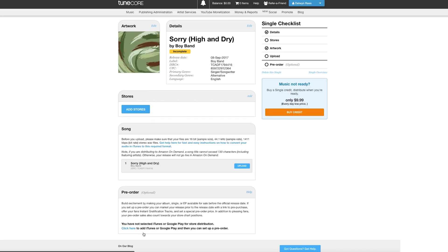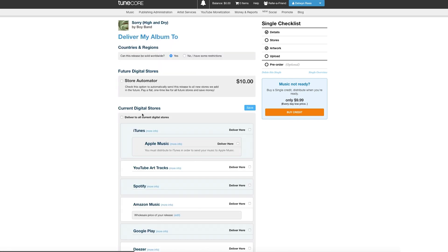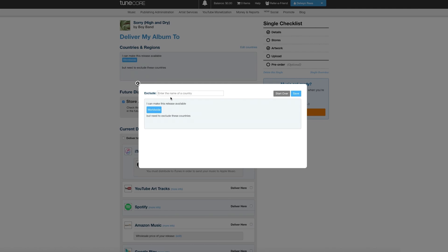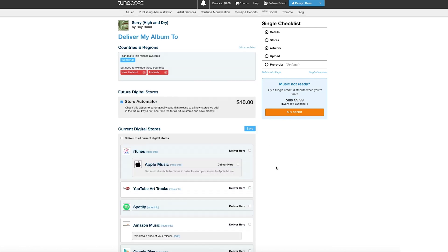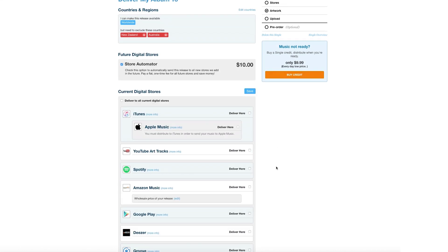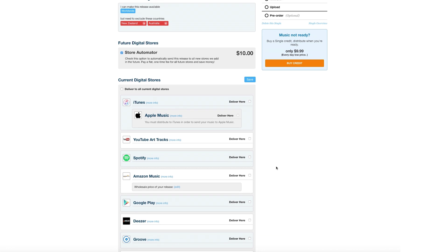Next, you're ready to pick which stores or streaming platforms you want your release to be available in. If you have territory restrictions, you'll have the option to exclude certain countries from receiving your single. Our Store Automator is available for a $10 one-time fee, which ensures that if TuneCore strikes partnerships with new stores after your release goes live, it'll automatically be sent there — and you'll always have the option of adding stores later.